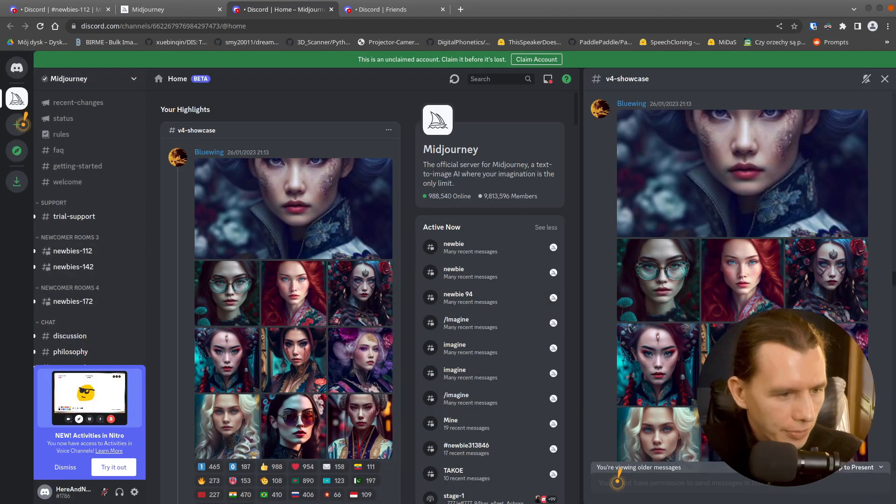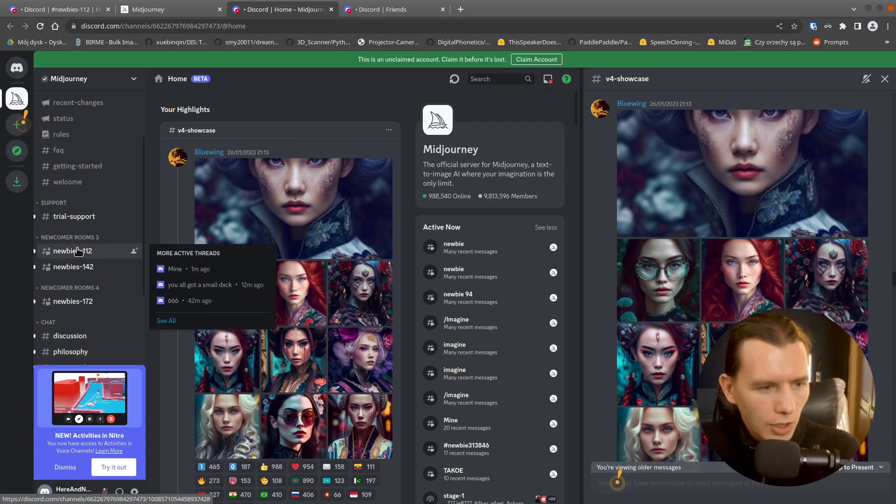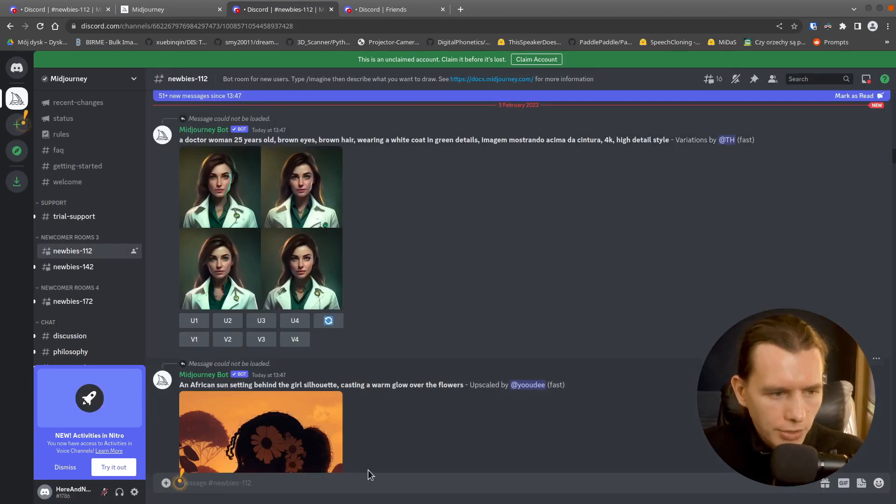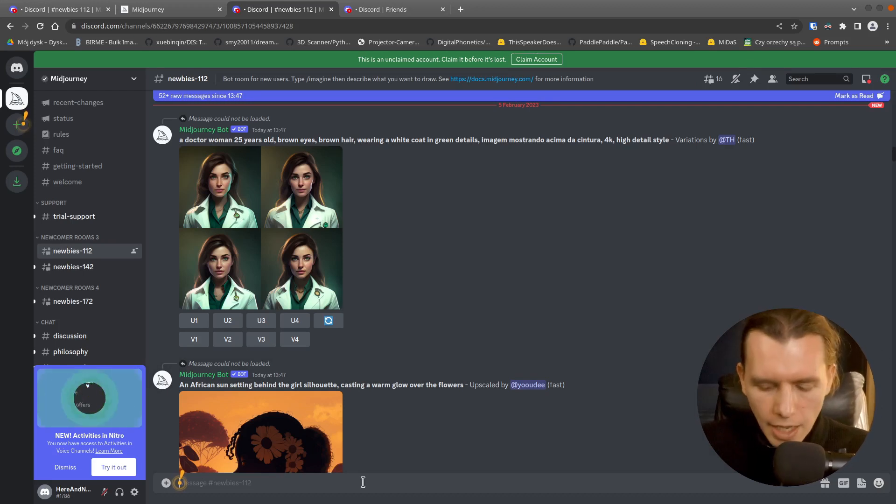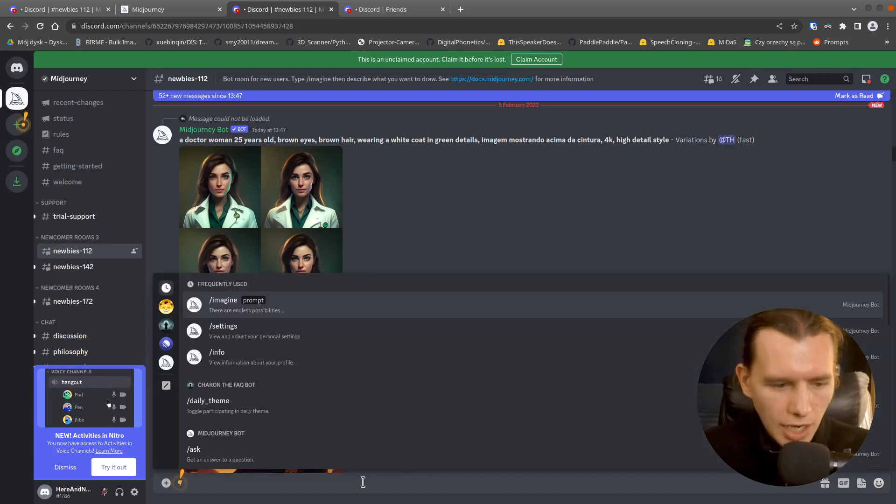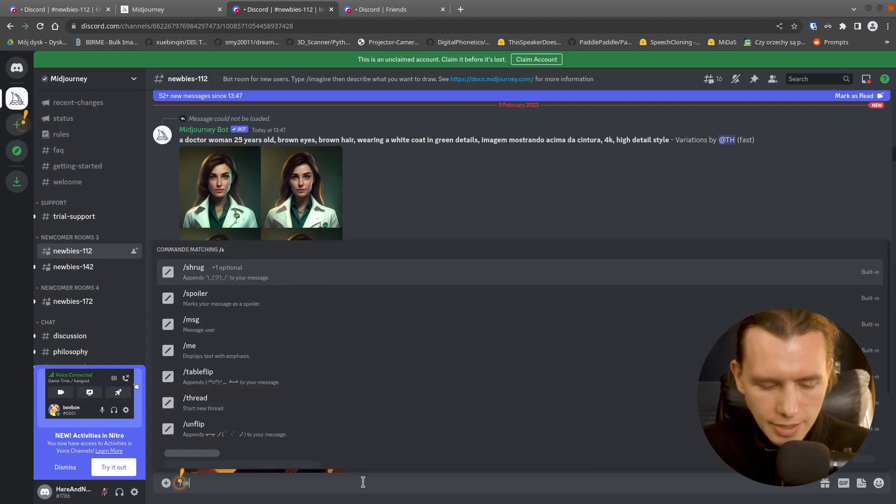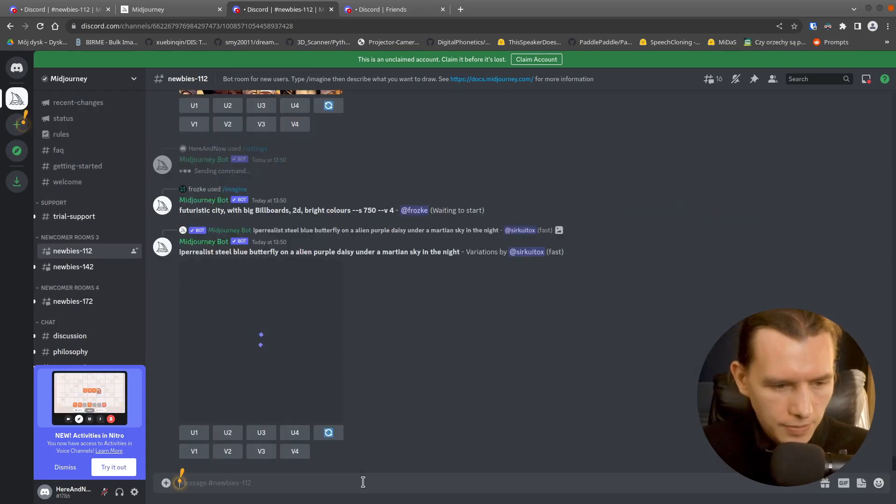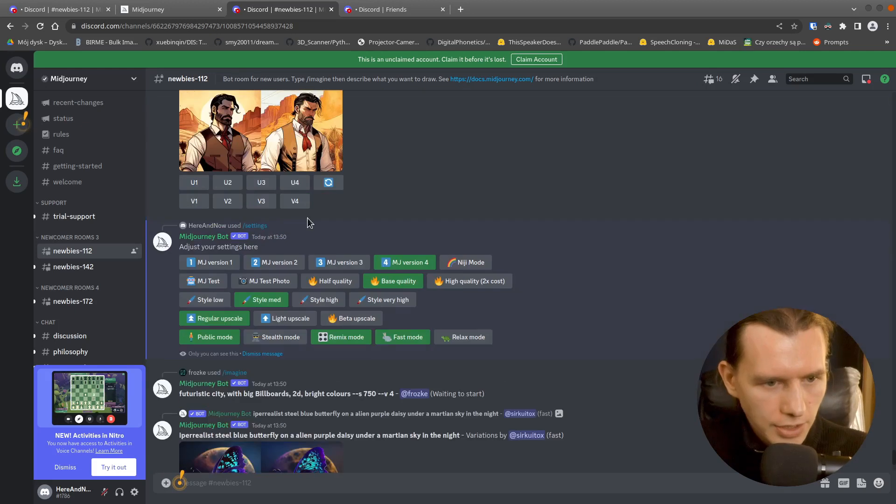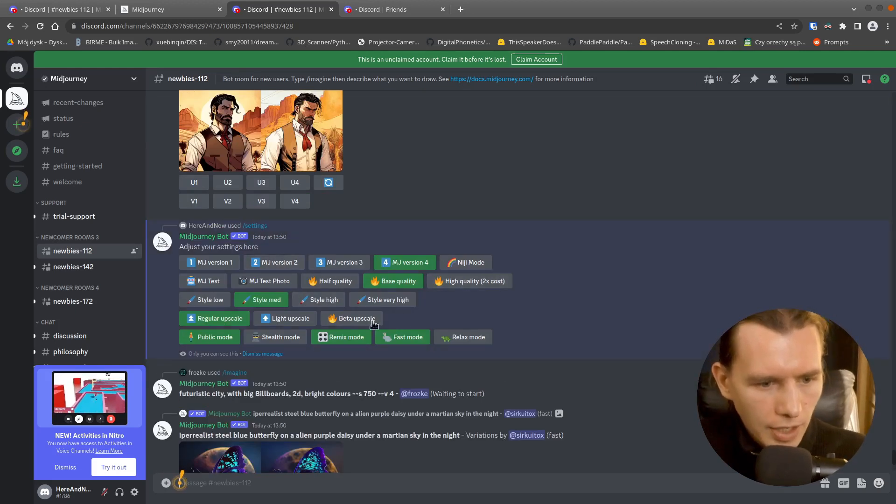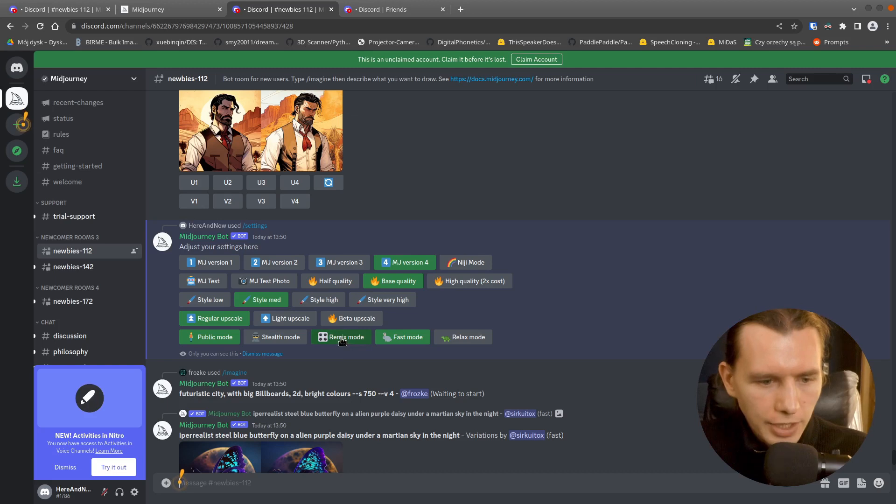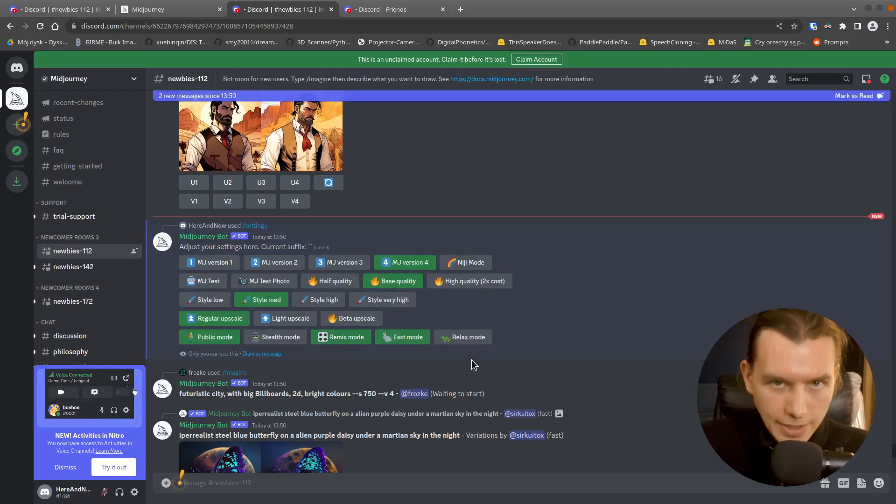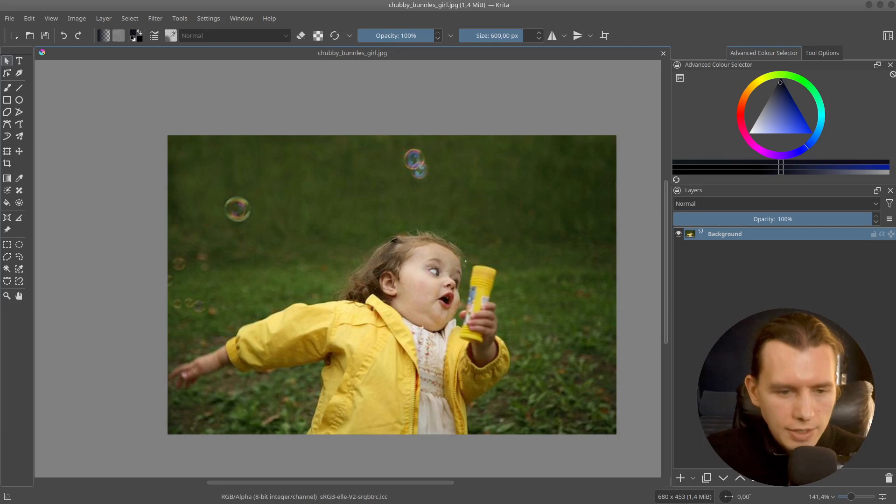So here you have a newcomer's room, for example, this newbie's room. And here you have to type slash and settings. And here is a message for you. So make sure that you have Remix mode selected.